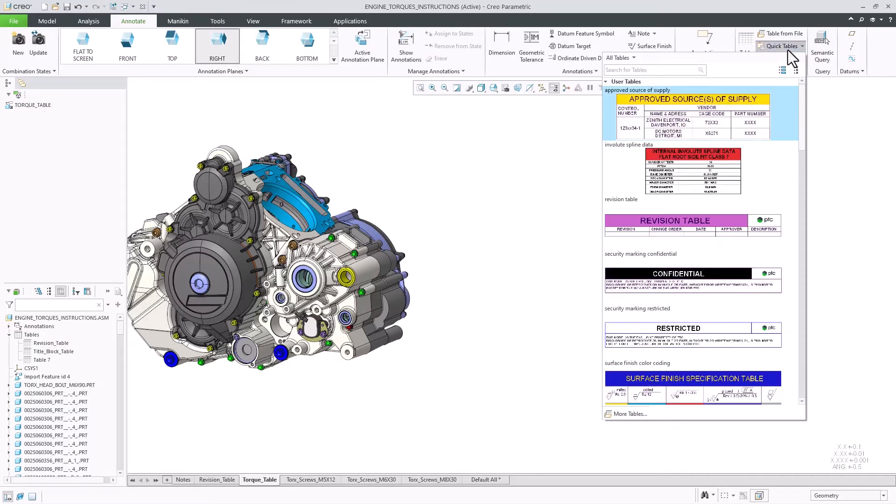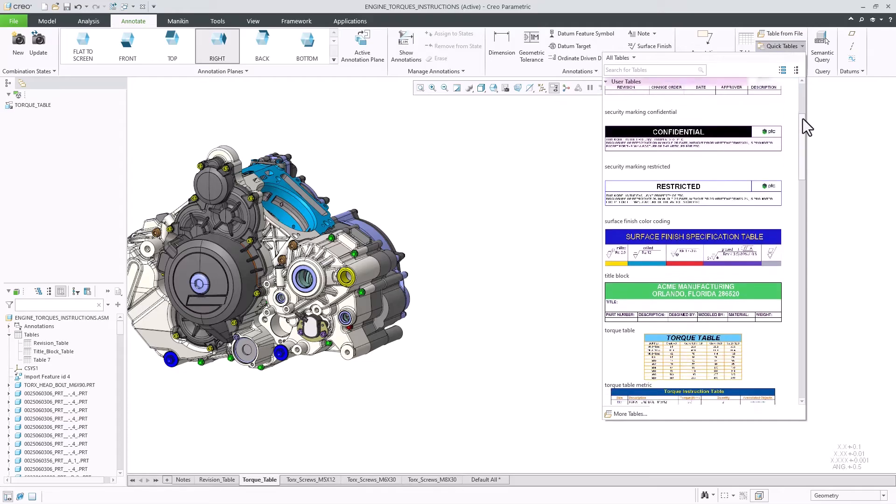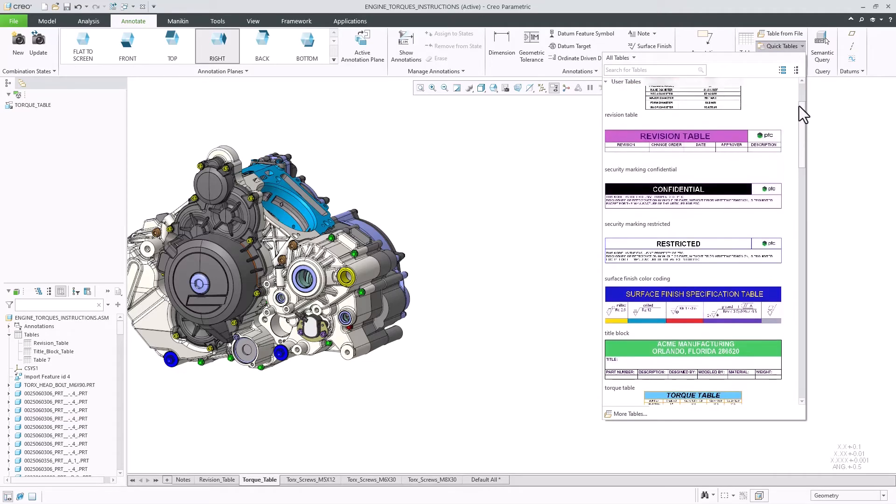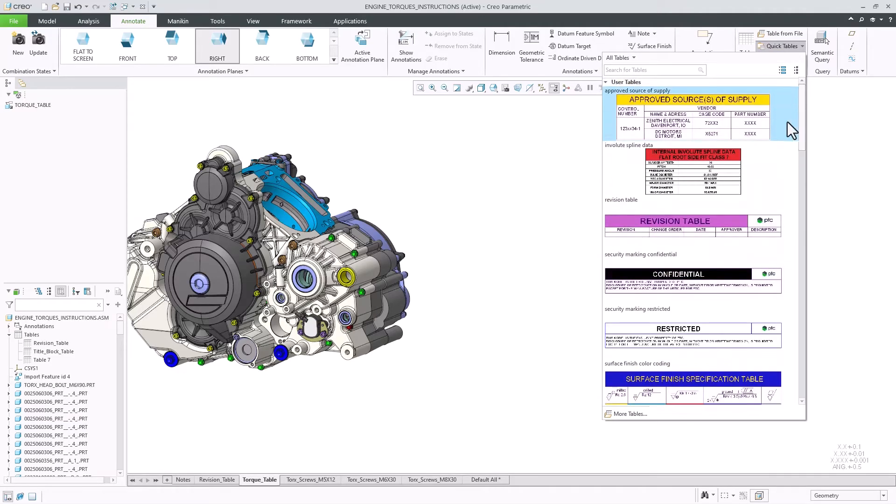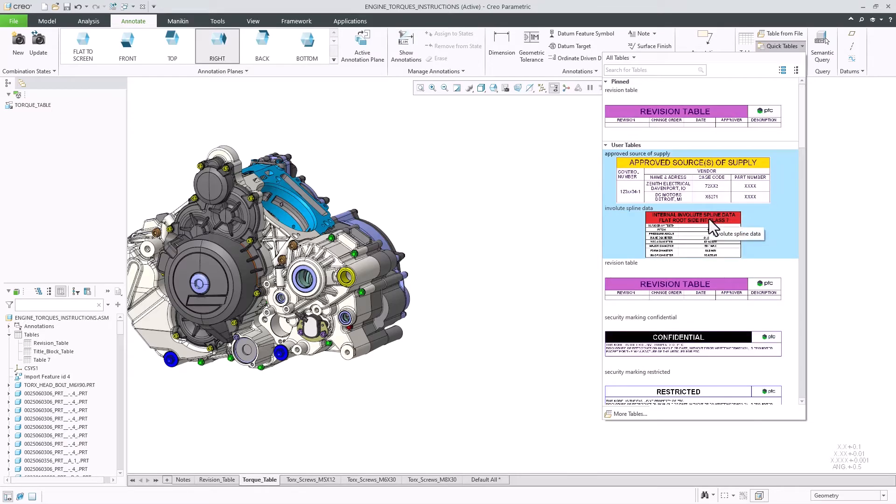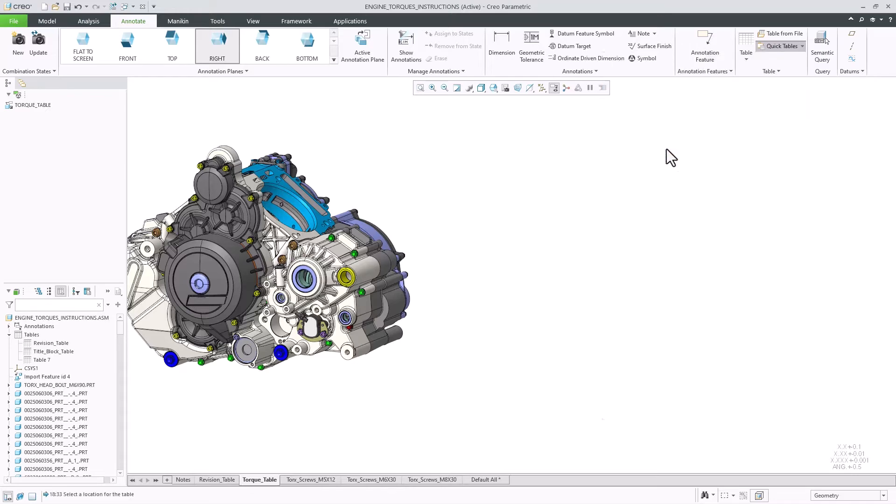Also, as a CAD admin, you can create your own company template tables and display them in the Quick Tables gallery for repetitive reuse by your users or bring them using the table from file command.